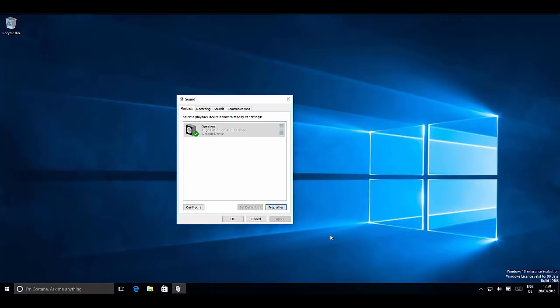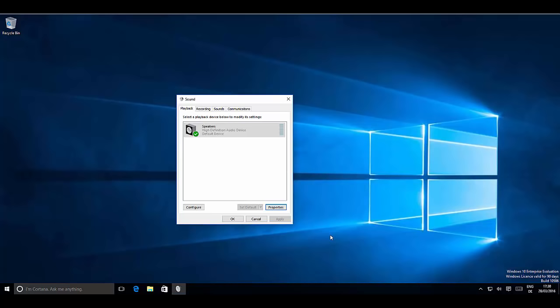These are some of the ways you can solve your audio problems in Windows 10. I hope you enjoyed this video — please rate, comment, subscribe, and bye for now.